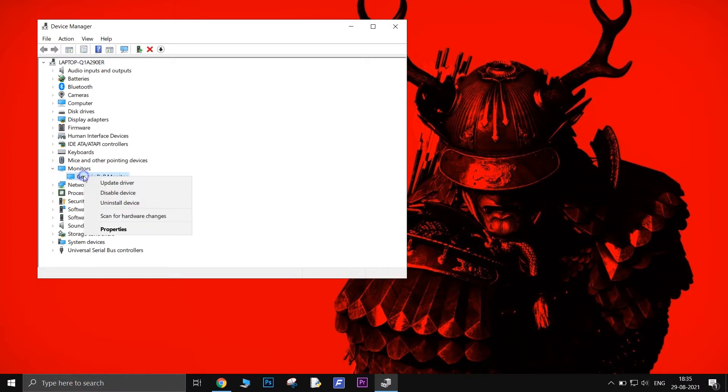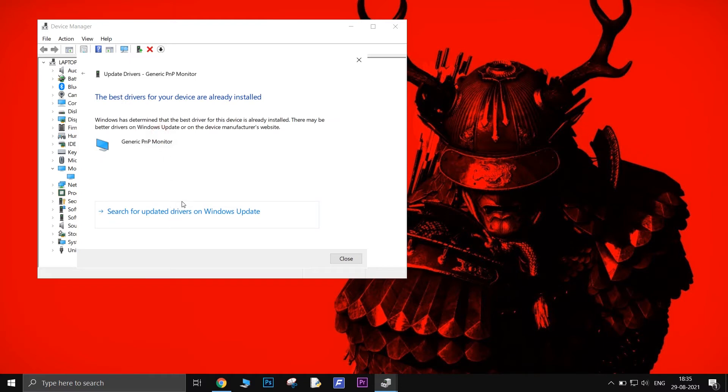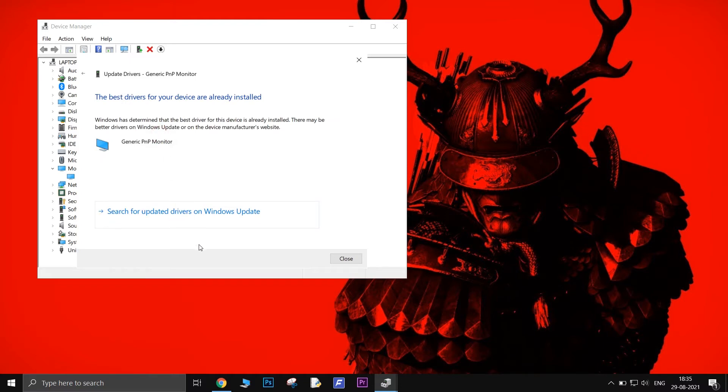After that, right-click on the monitor and select Update Drivers. Then choose Search Automatically for Updated Driver Software. Wait while the program searches for drivers and install them.